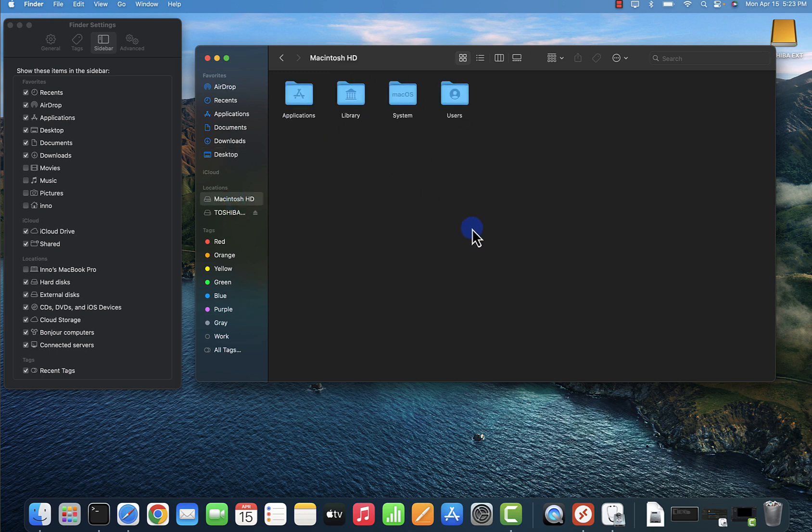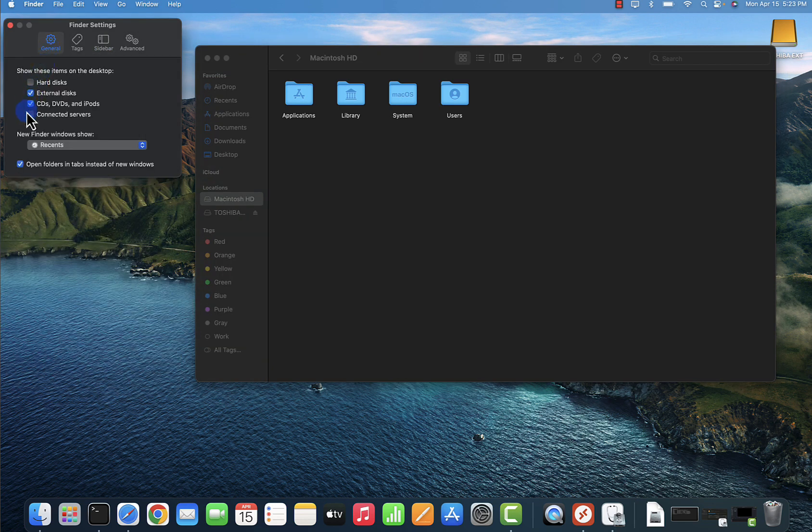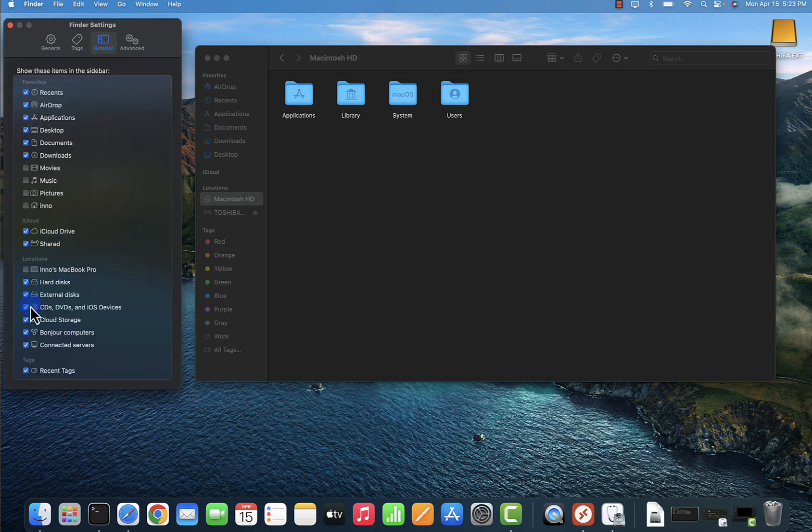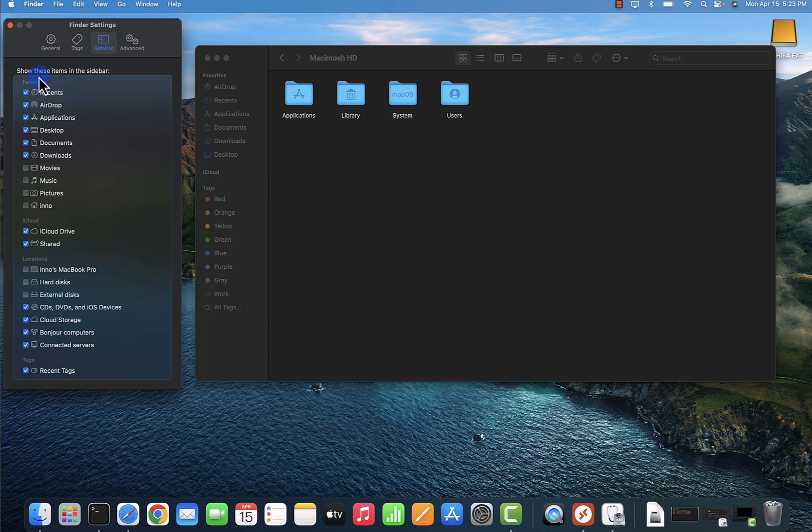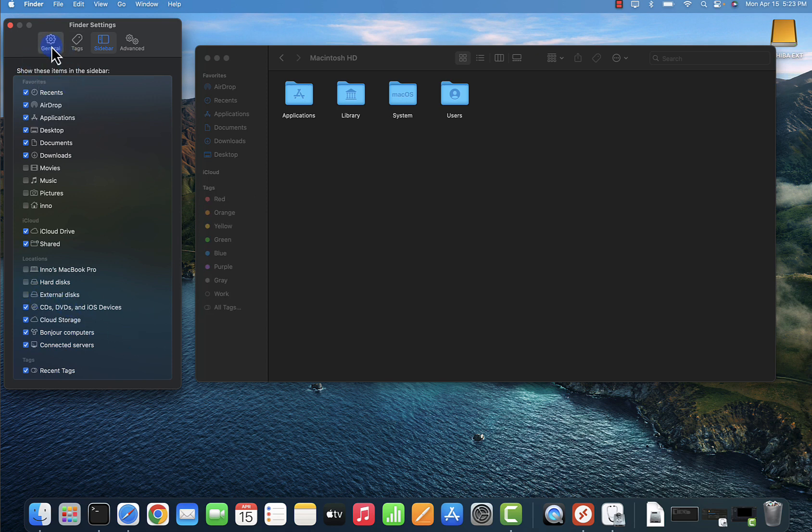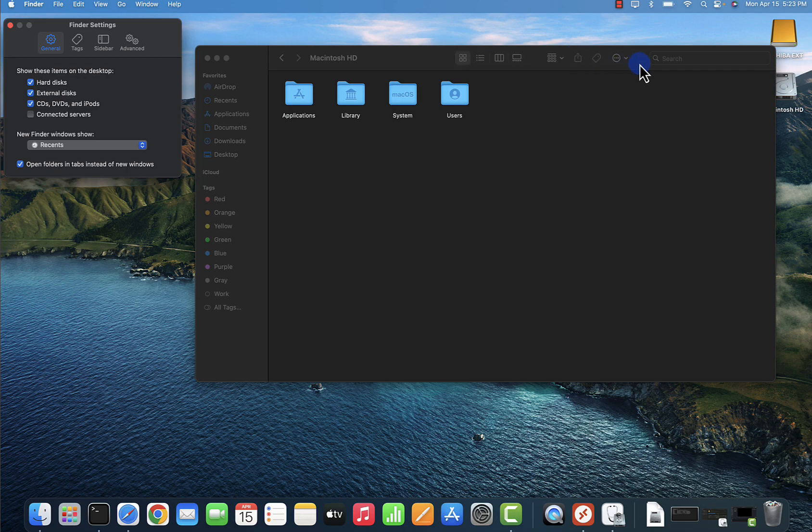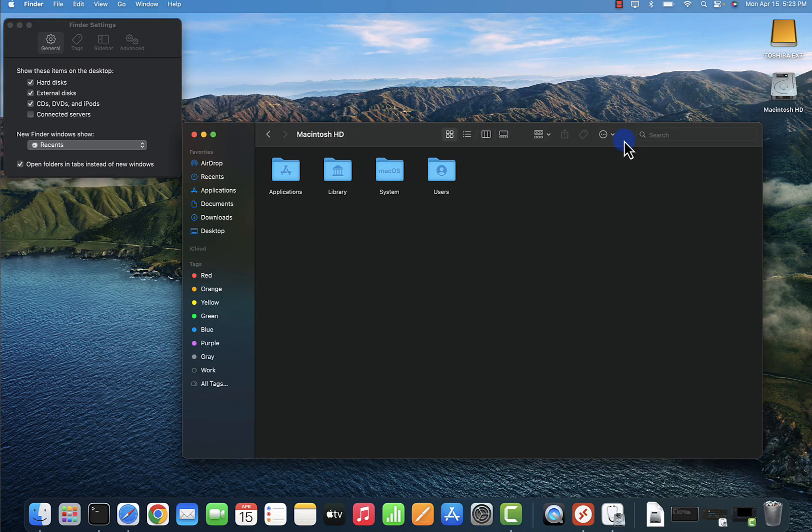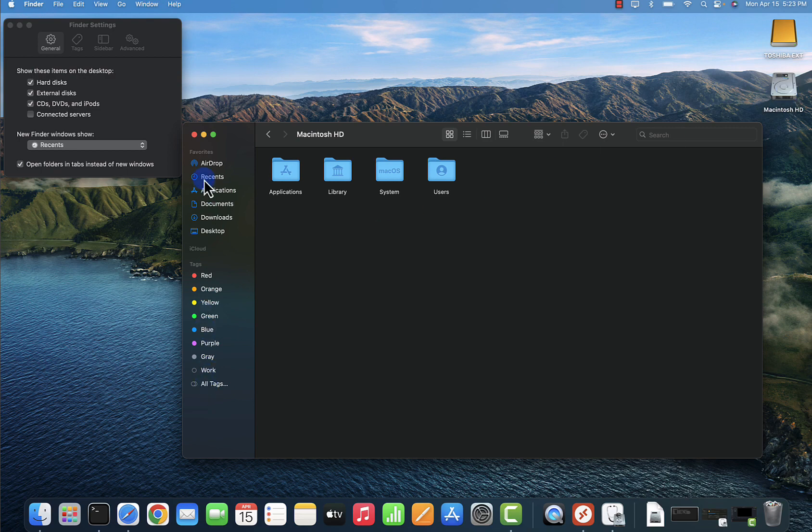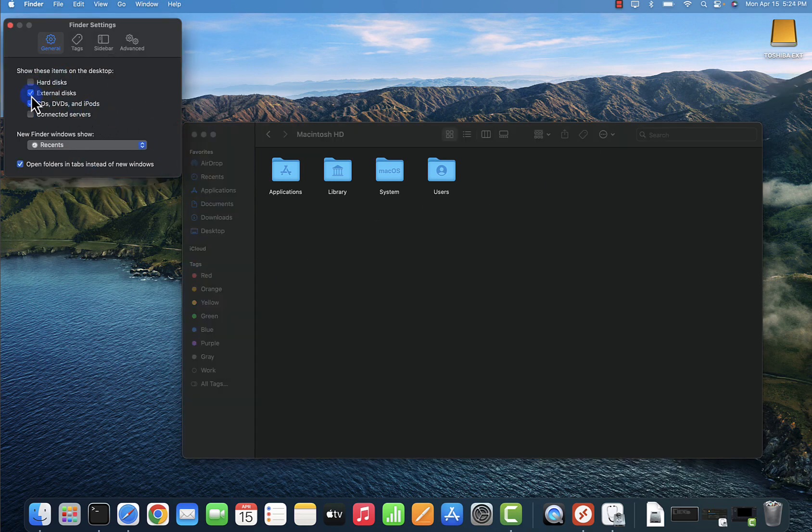Another way is if you go to General right here, you also have the option to select this. Let's go back here and uncheck this too. We'll go to General and we'll select the hard disk. What this option does is it's going to show you a hard disk on the desktop right here instead of on the sidebar. We can uncheck this, and if you don't want to see this here you can uncheck this. As you can see, now it's not showing.